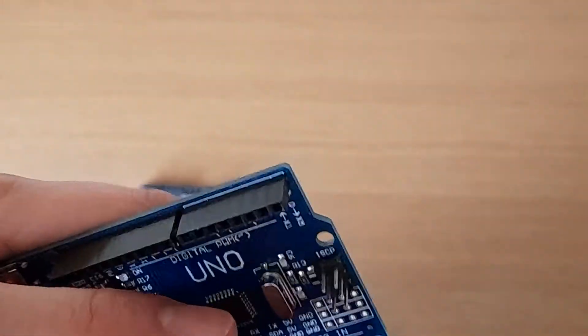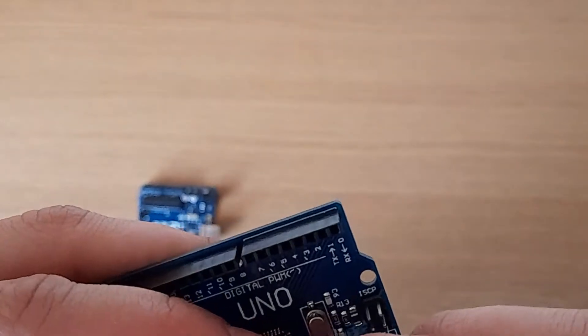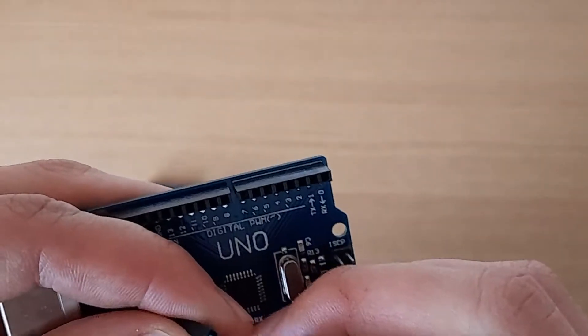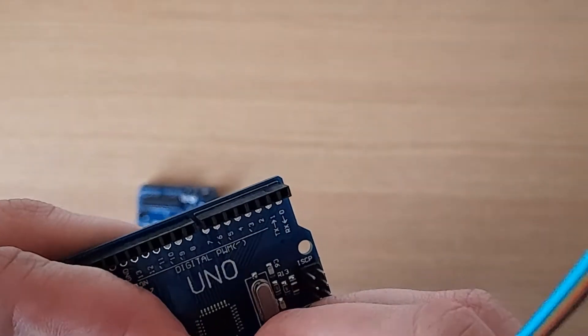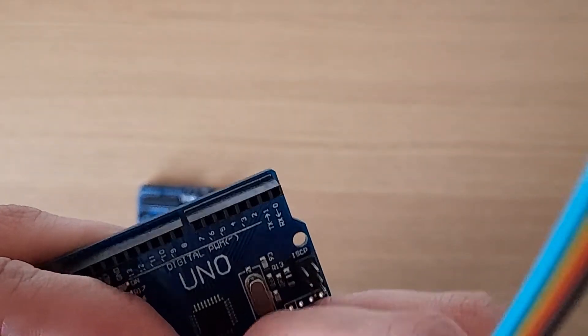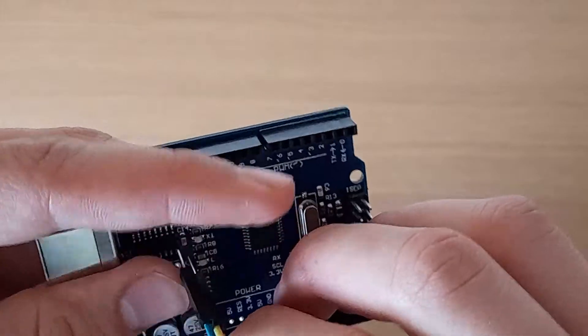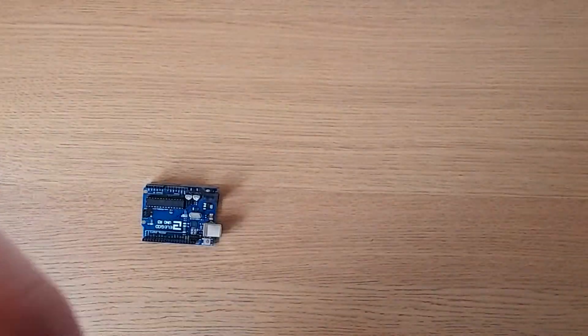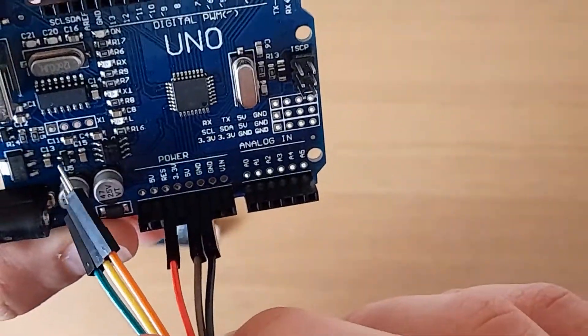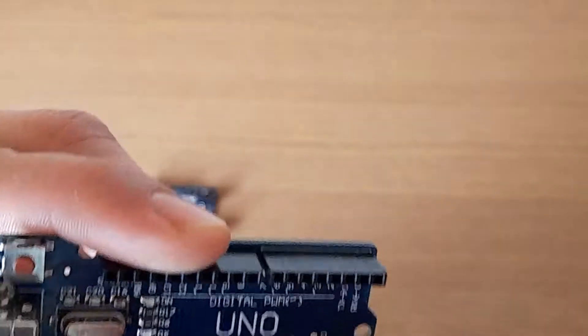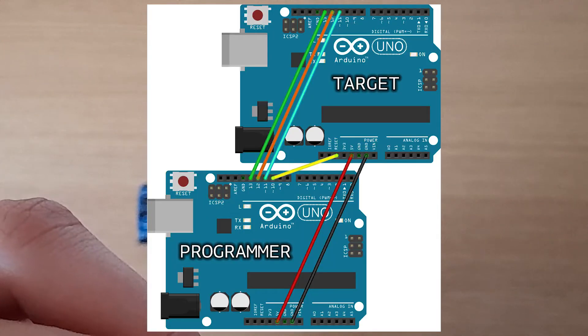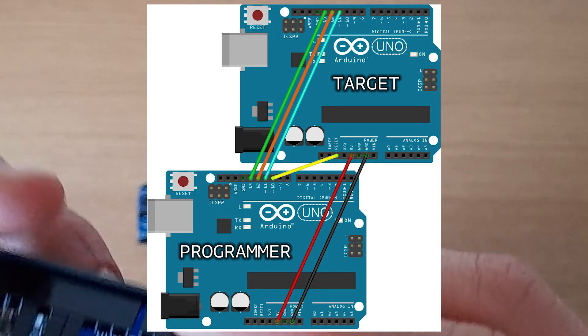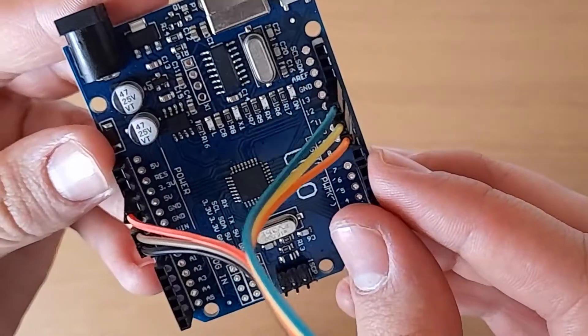And then one of the cables is going to need to go to reset. That pin is there. And the other three cables will go to pins 11, 12 and 13. So they're like that.